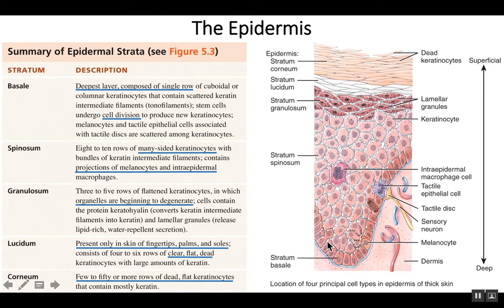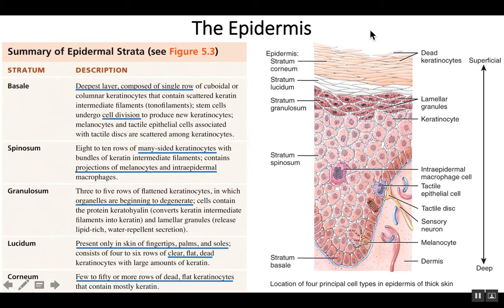The epidermis actually grows from the stratum basale. Every single cell in the outer layers originally came from the stratum basale, and as they divided through mitosis they were pushed up through the different layers. Eventually they die, and as they get pushed up they will flake off or slough off of the outer stratum corneum. So the stratum basale is the deepest layer — a single layer of cells.